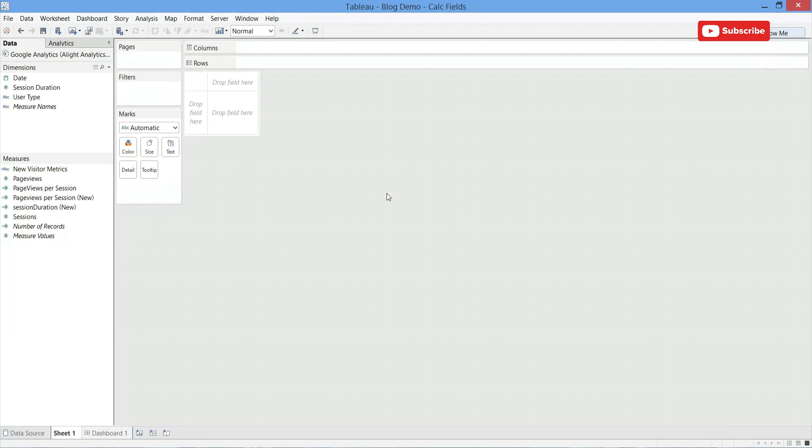Hi, this is Sean McLaren with Alight Analytics. Today I'm going to walk you through a few different functions in Tableau's calculated fields and how to embed both text and numbers into a calculated field. One of the most important functions in Tableau is being able to utilize calculated fields in order to present your desired data.